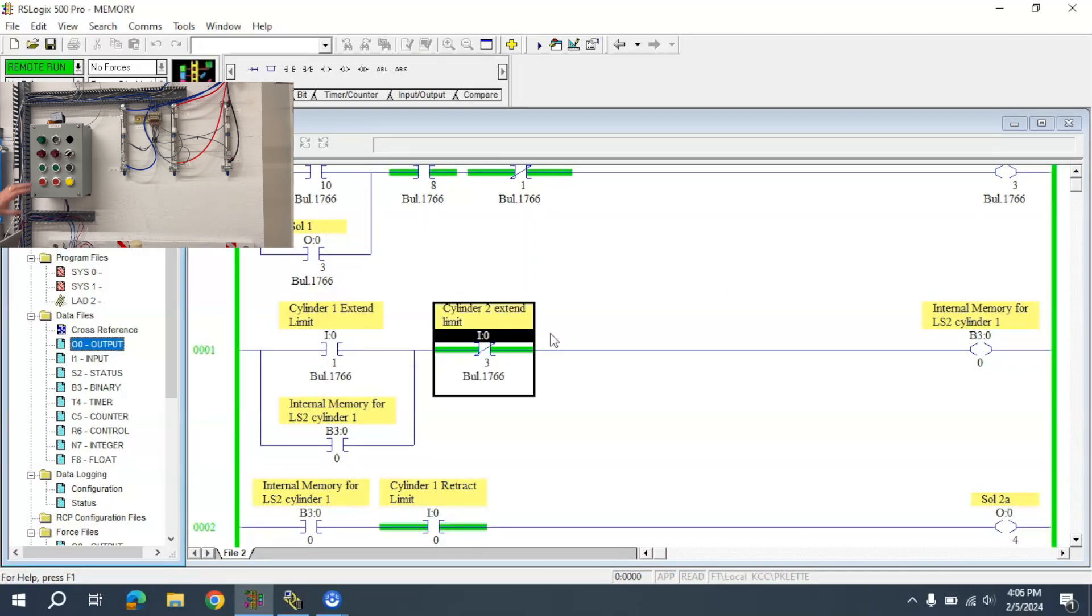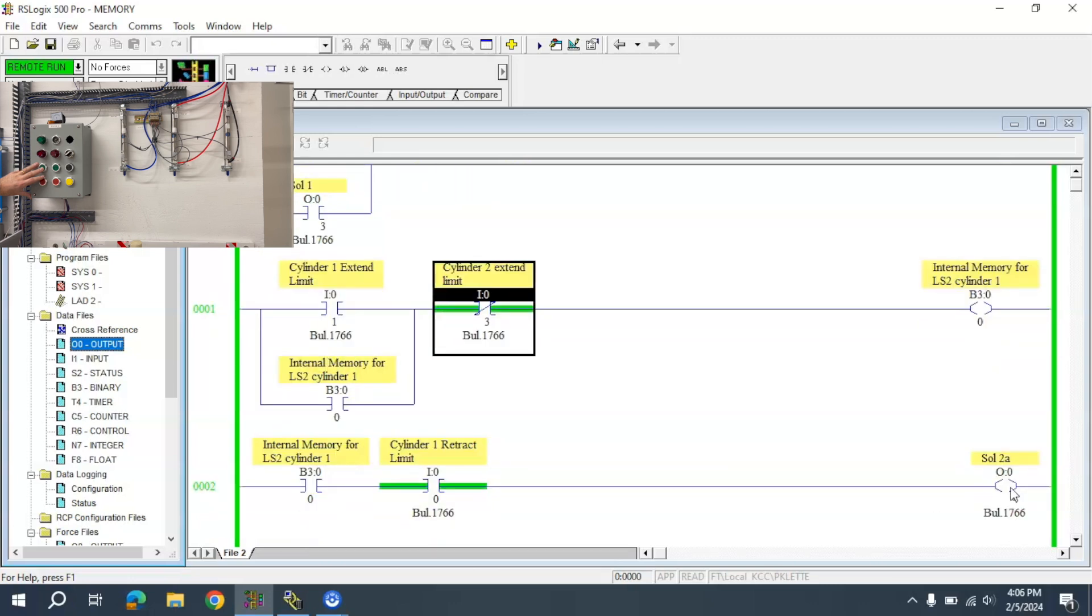I'm going to activate the start button. The cylinder will extend, locking this in. That memory will latch in. This will extend the cylinder.